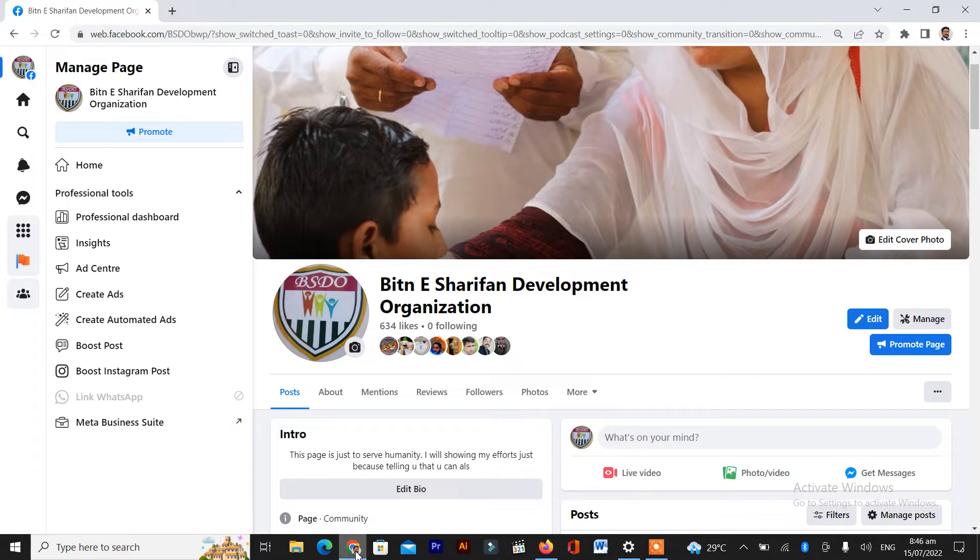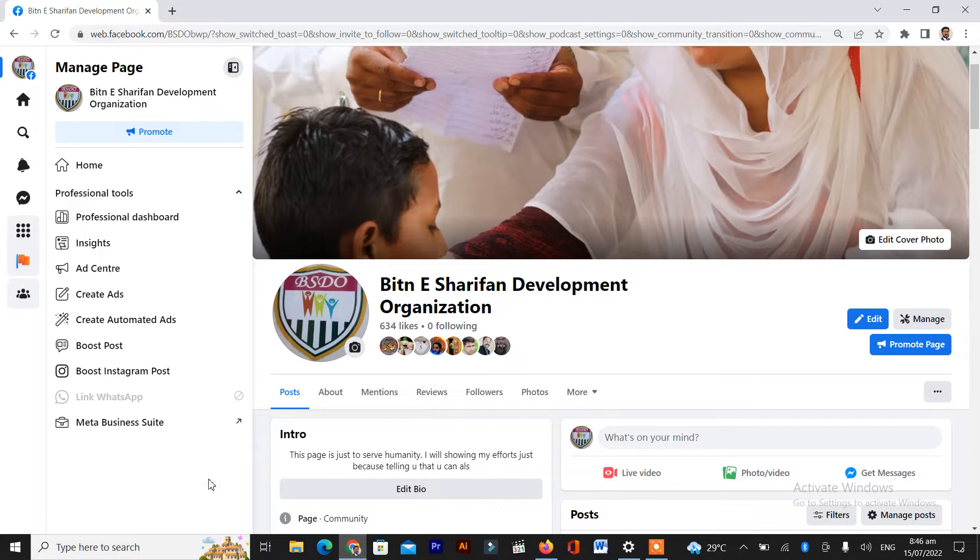If your page is converted into the new page experience and you are looking for monetization tools or creative studio and you don't find those tools.